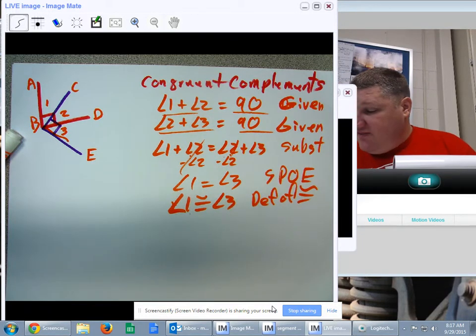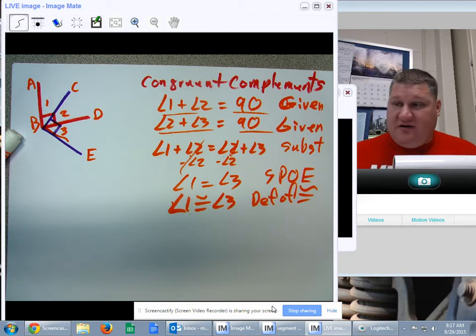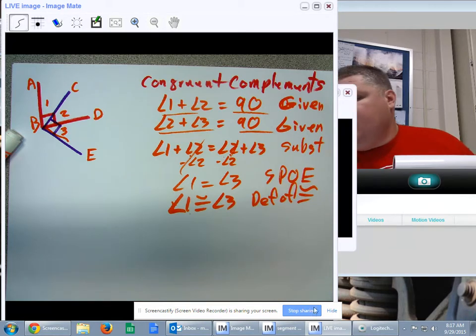So we have the congruent complements theorem, and that brings us to the right angle theorems, which we'll pick up in a little bit.